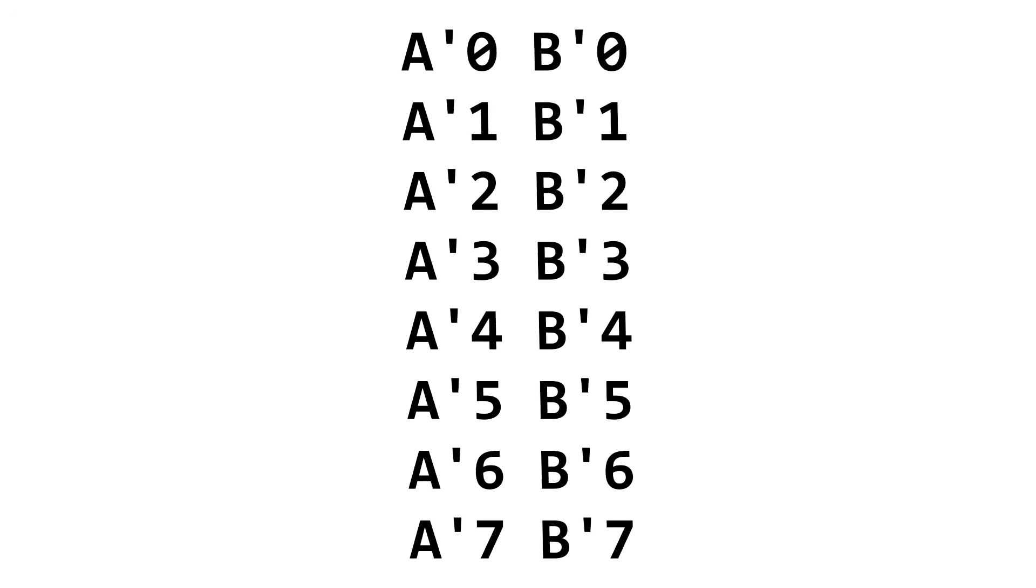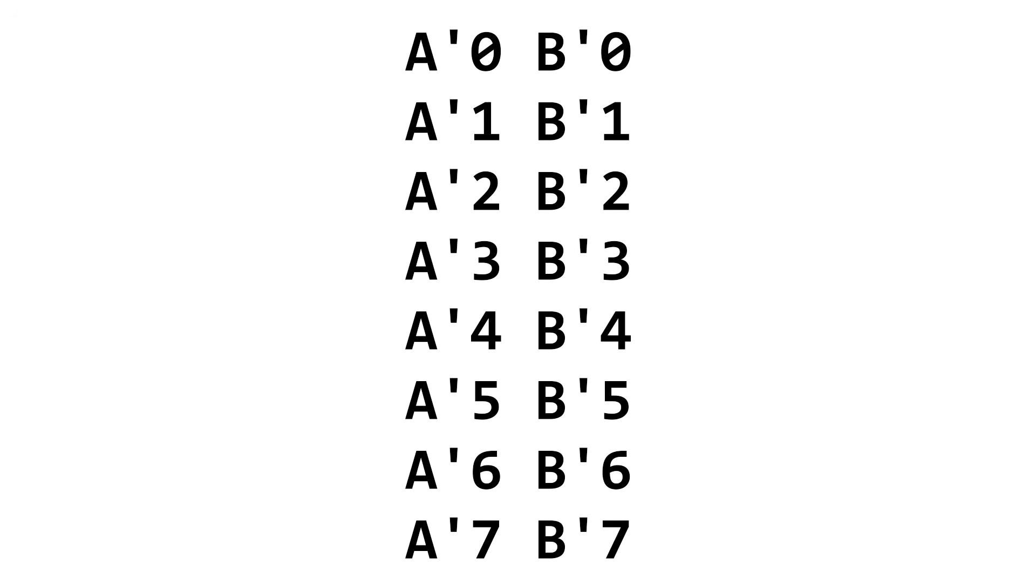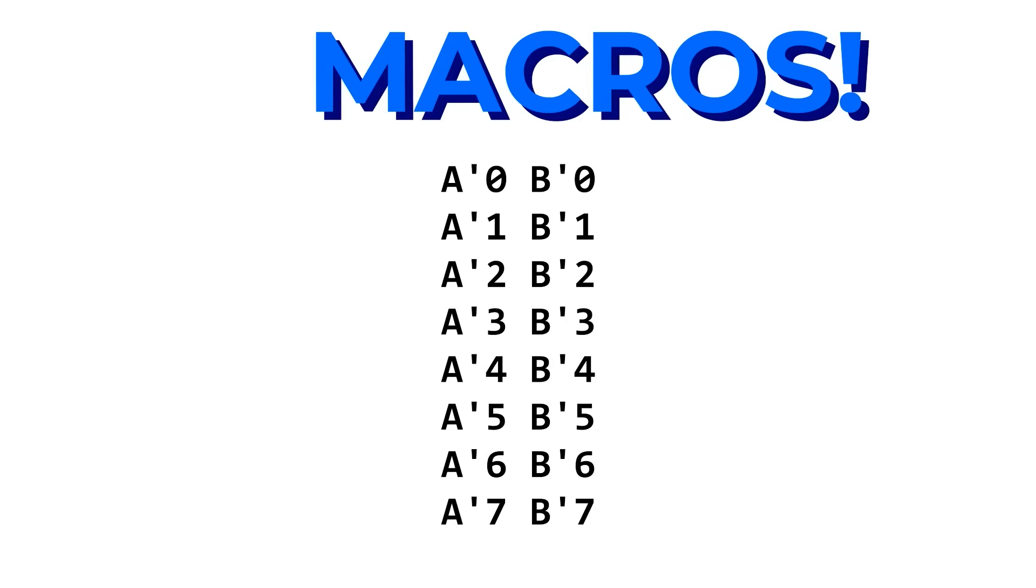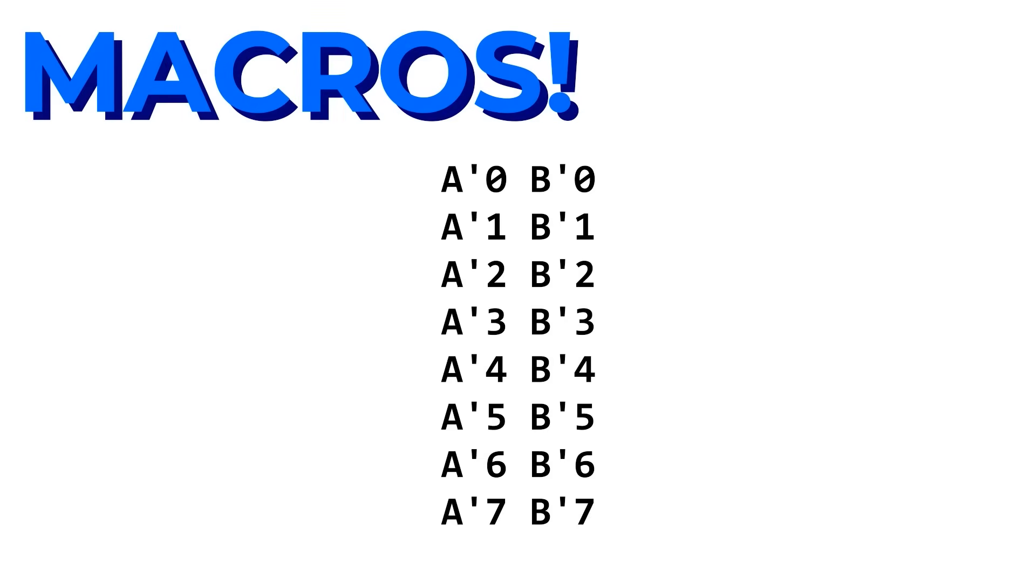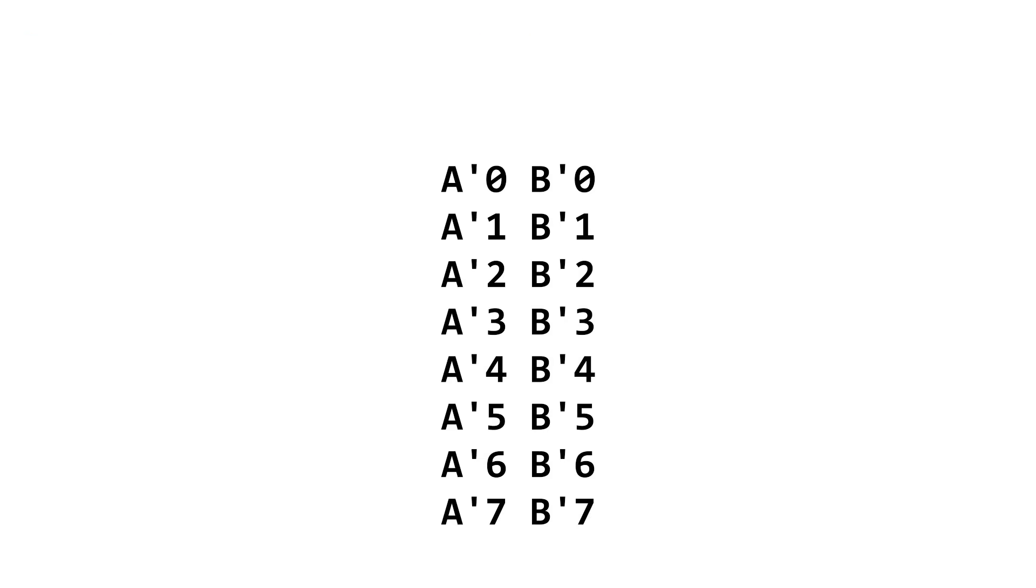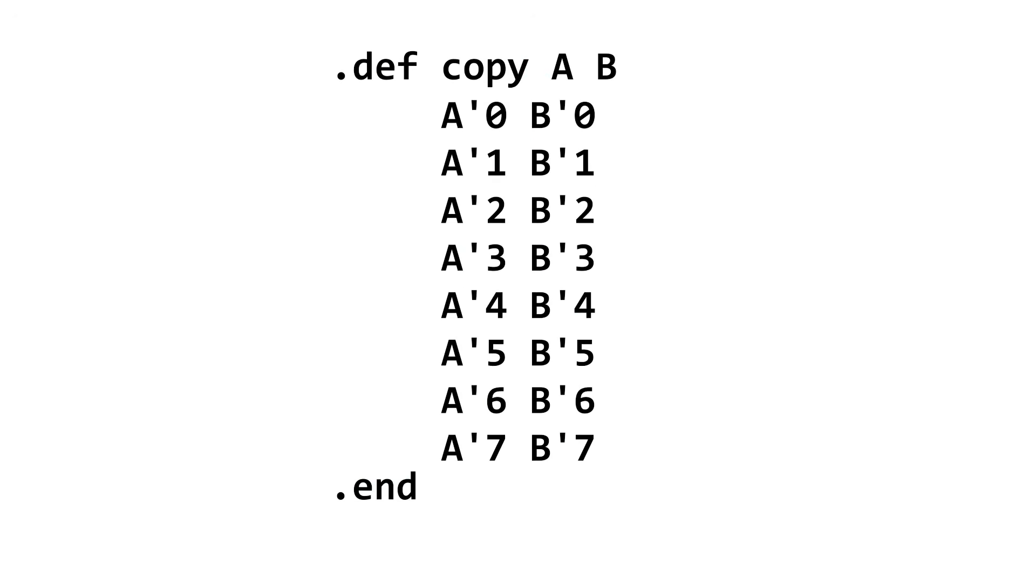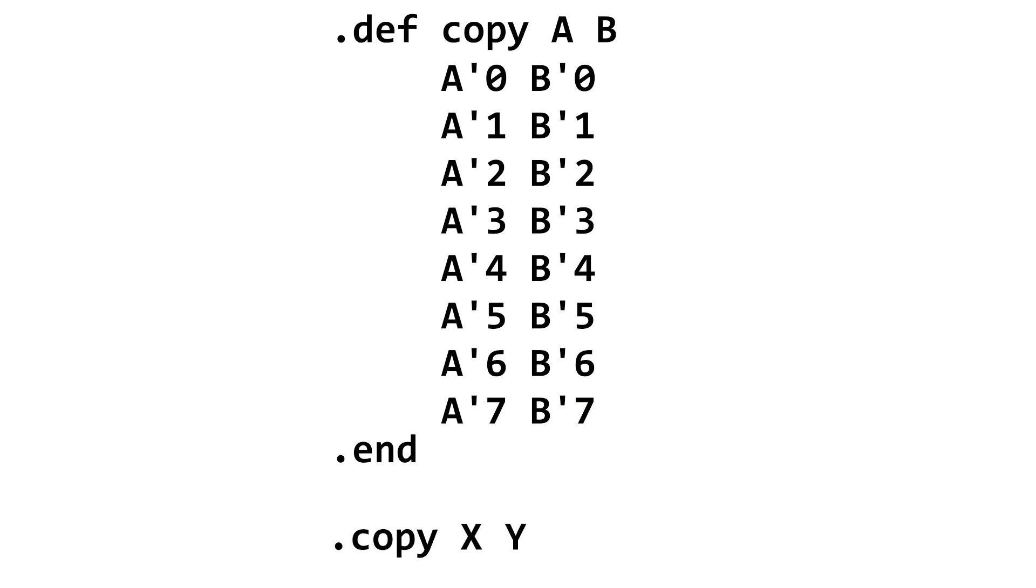Now of course, you may want to use some sets of instructions more than once, such as, for example, defining a copy instruction that you can use over and over again. Luckily, BitBitJumpAssembly supports defining macros. Macros start like this and end like this. So a macro that copies 8 bits from A to B looks like this. And now we have an easy copy instruction that can be used anywhere in the code.